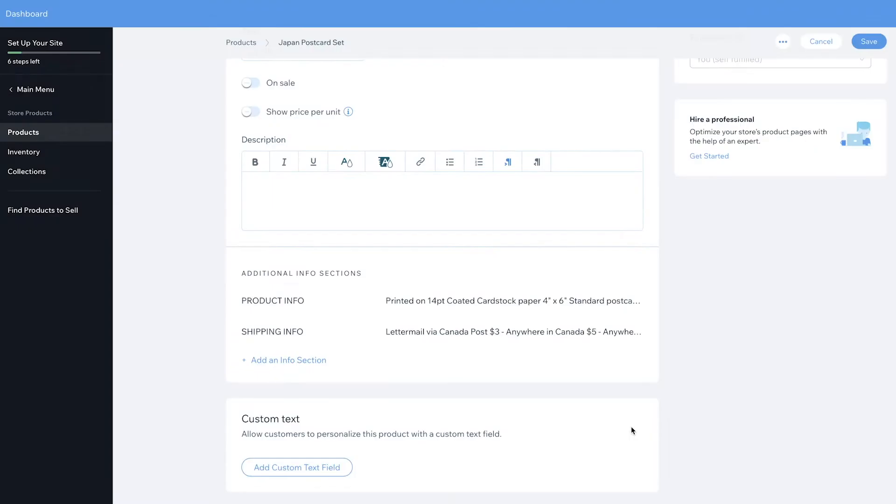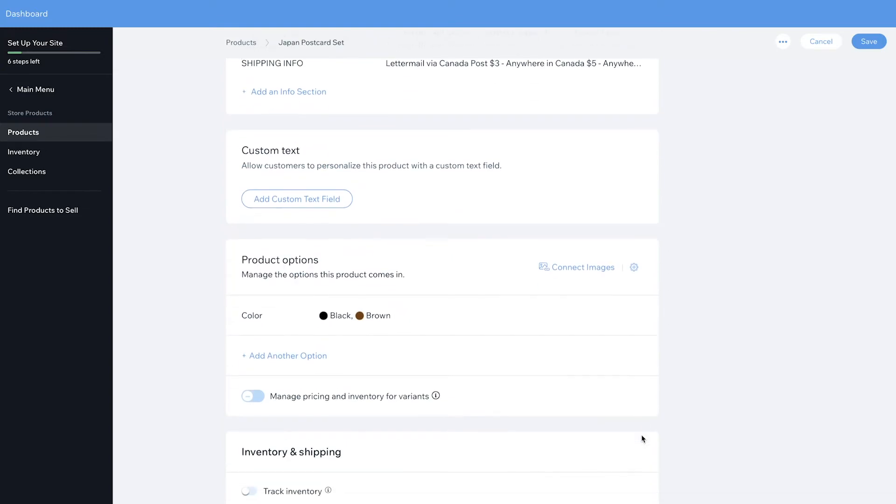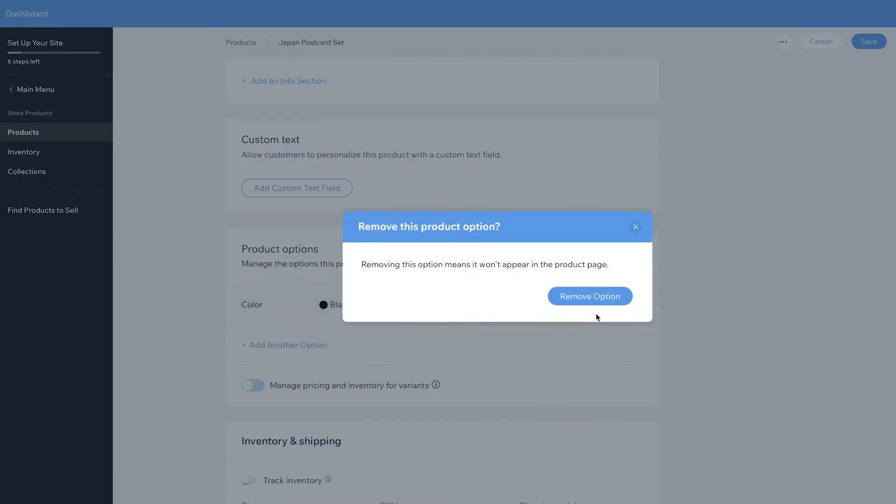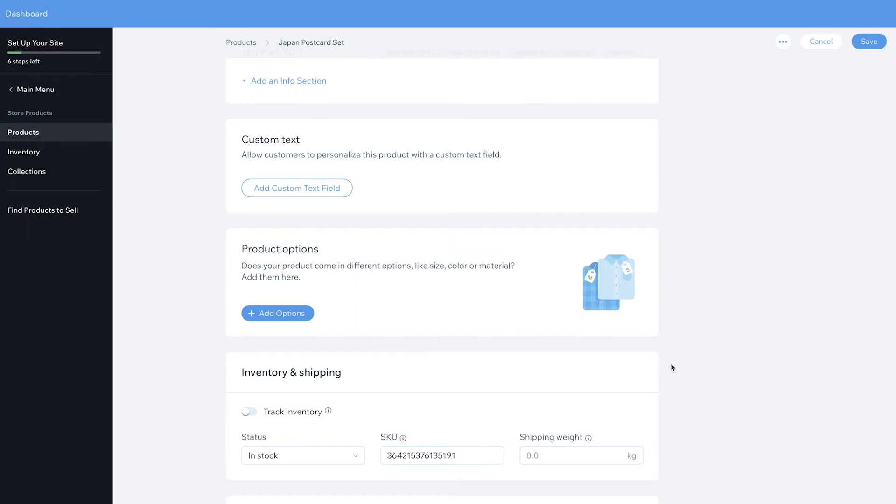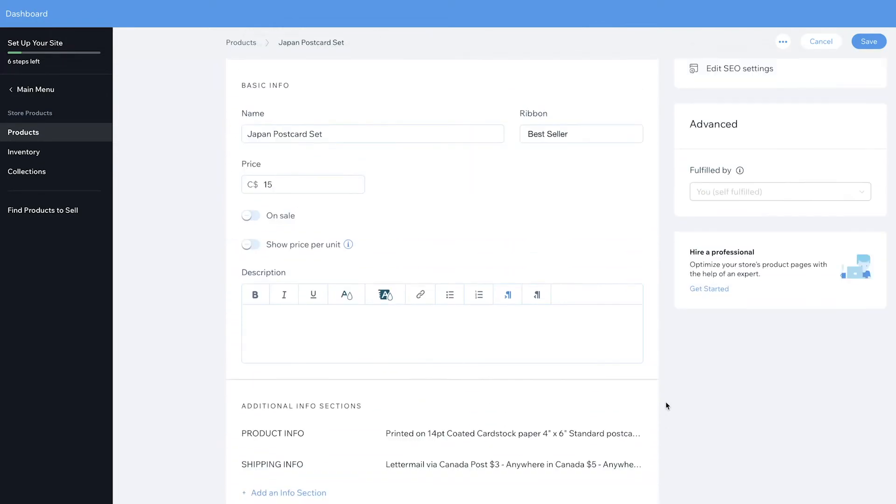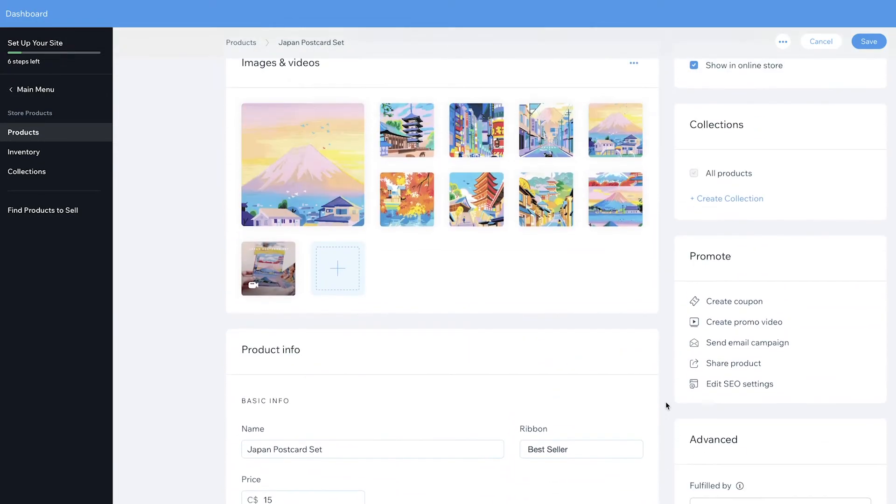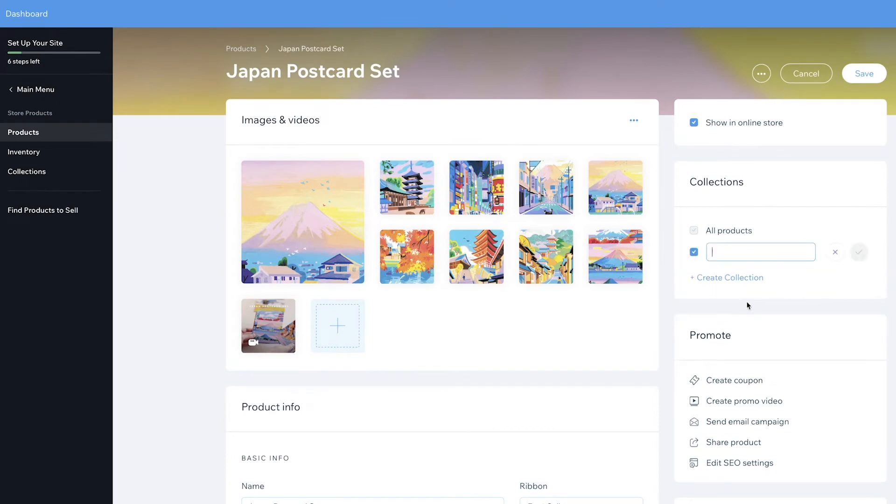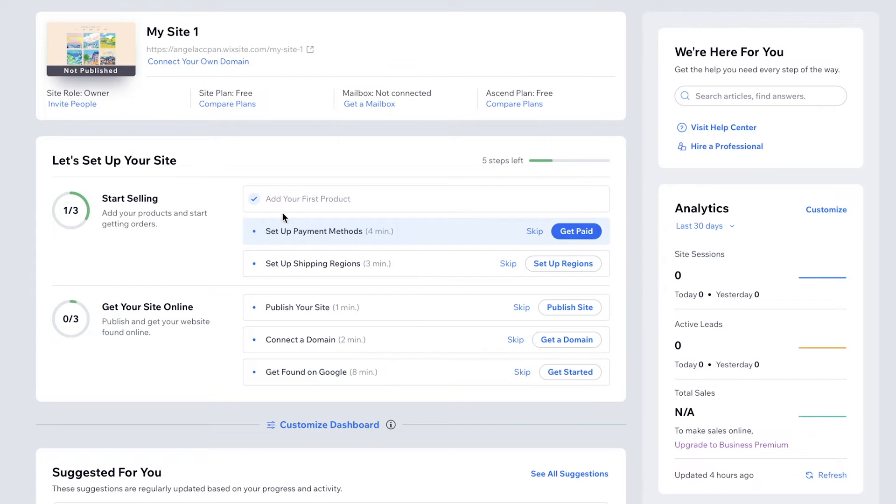You can add product options if you're selling things like t-shirts or anything that needs to have different options. I'm going to track my inventory and enter the accurate inventory for this product. So scrolling back up, I'm going to create a collection. This postcard collection will contain all of my postcard products. So after you finish adding in your first product, if you go back to the dashboard, Wix actually reminds you of the two next steps that you need to do. Payment methods and shipping region.